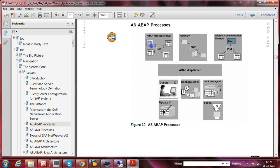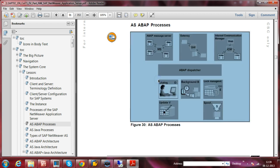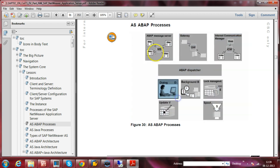Now coming to the dispatcher and different types of work processes: under the ABAP dispatcher you have different work process types. These ABAP work processes include: Dialogue work process, Background work process, Lock Management (Enqueue) work process, Update work process, and Spool work process.